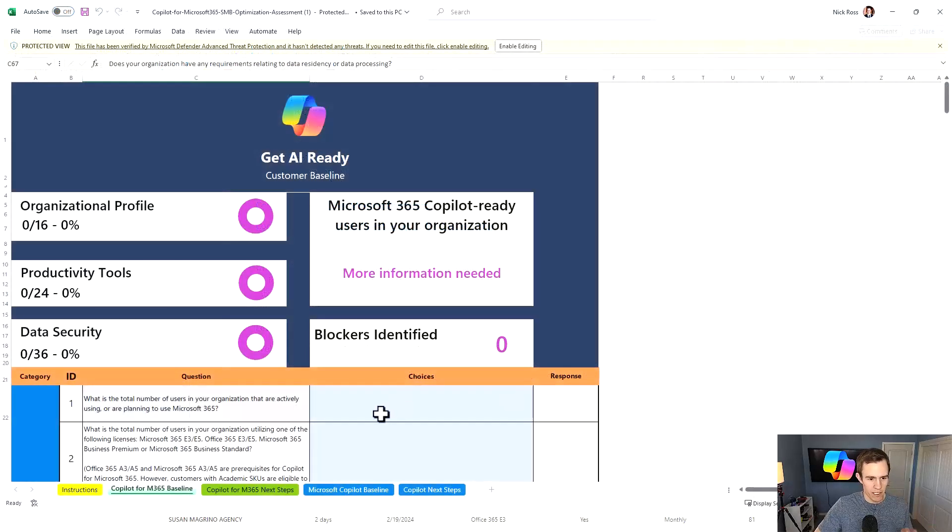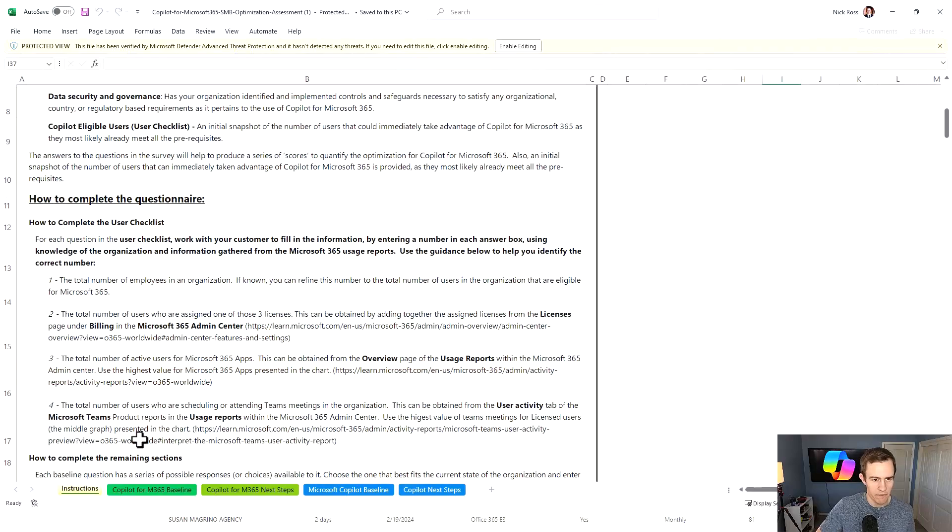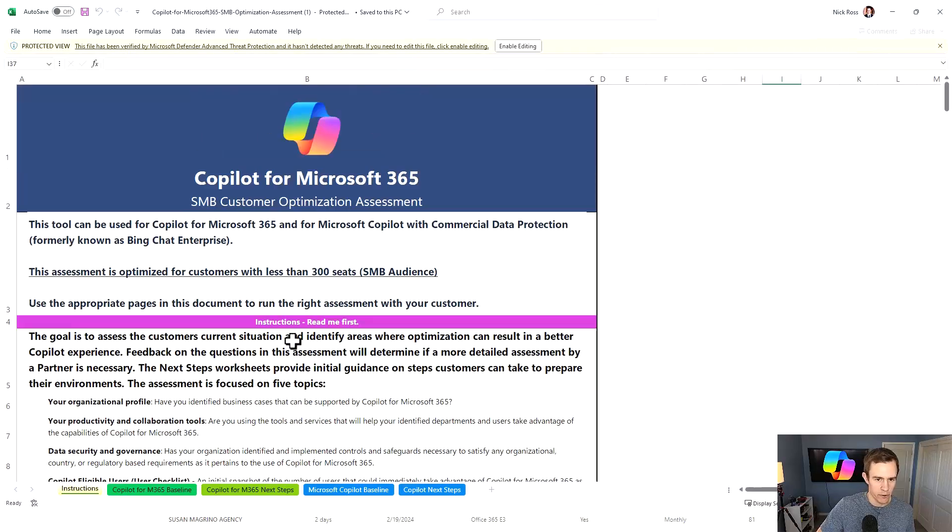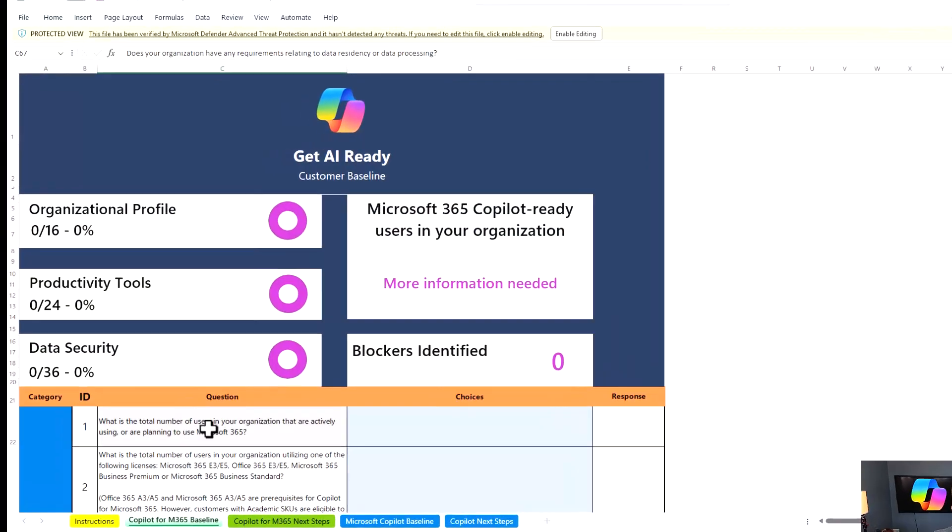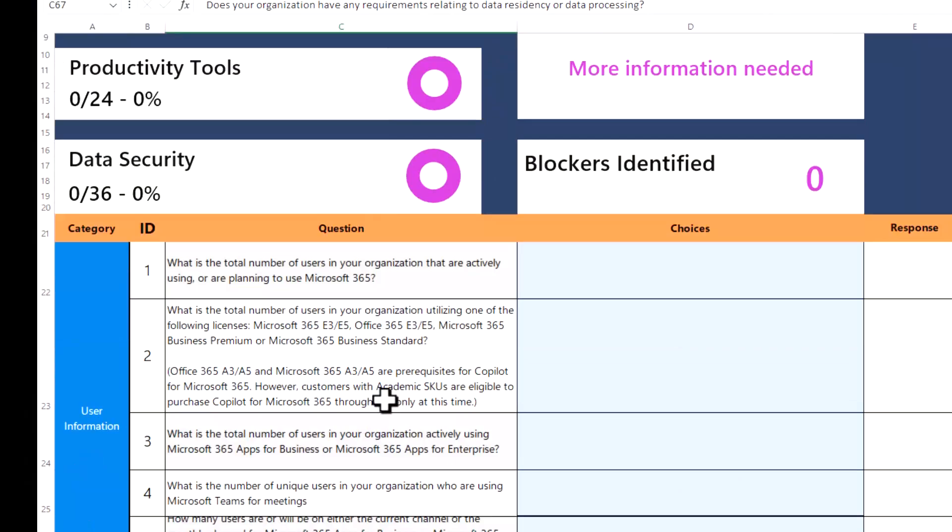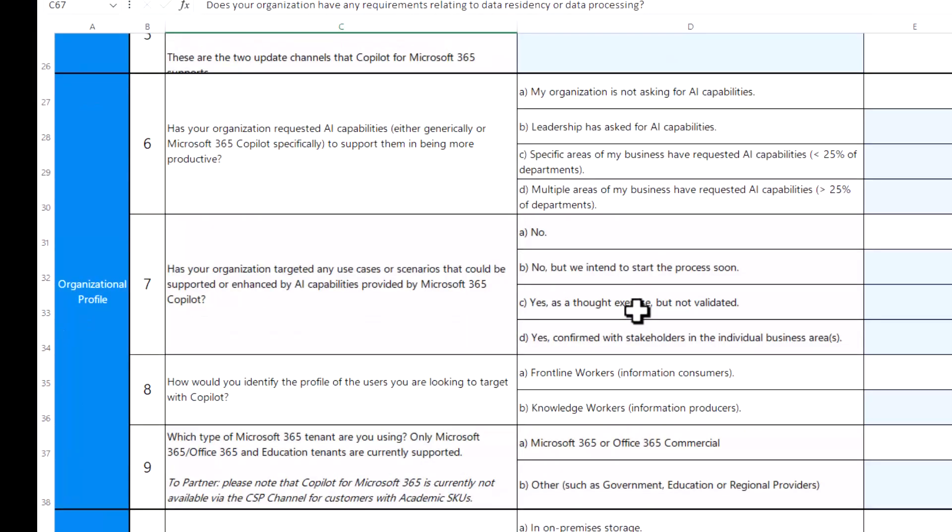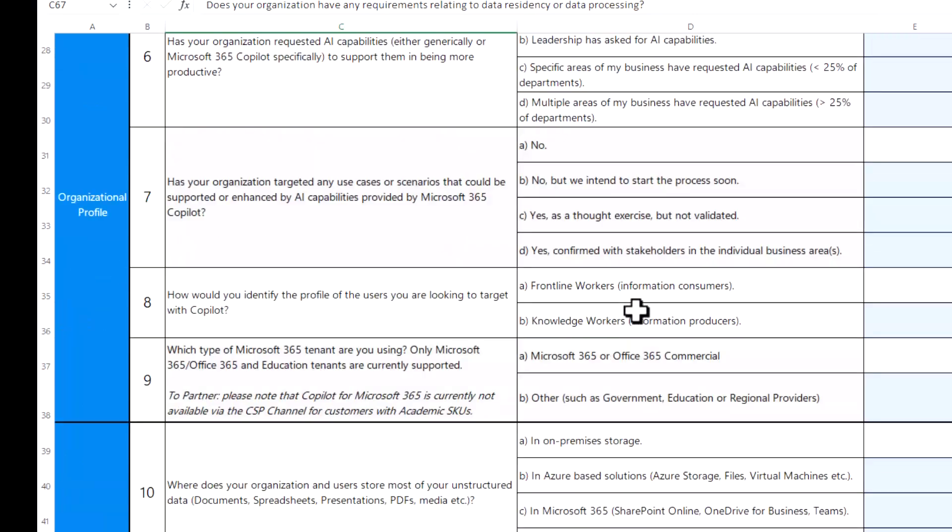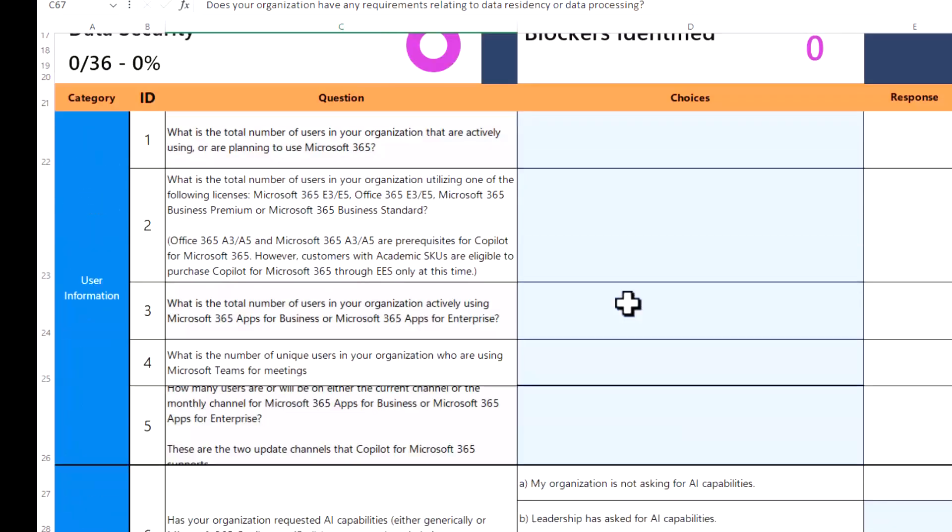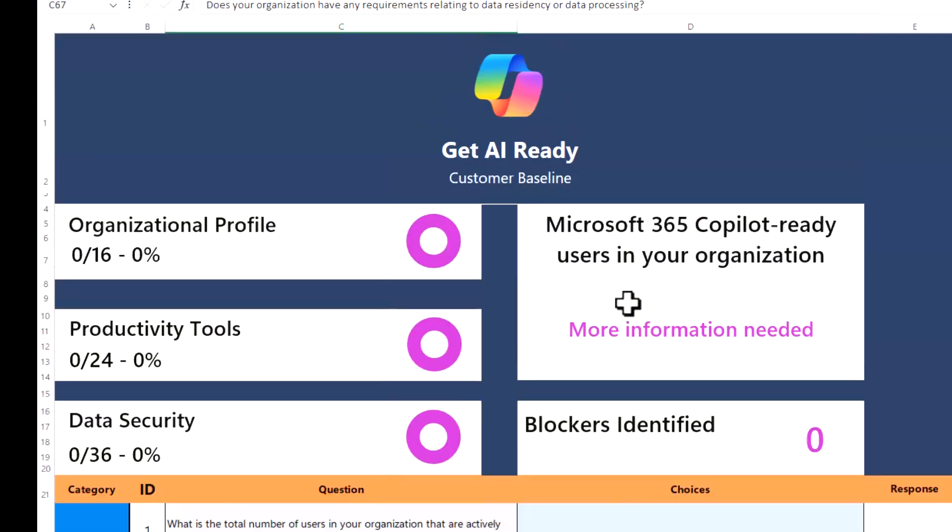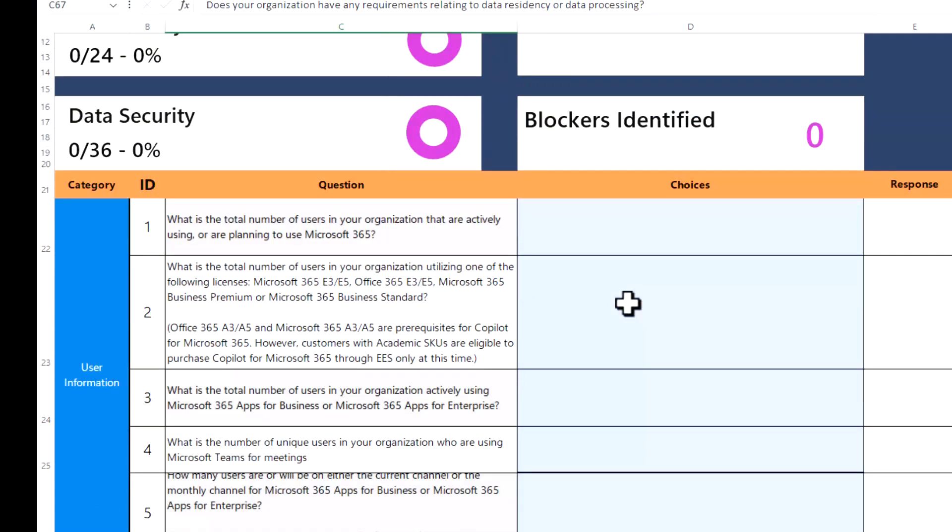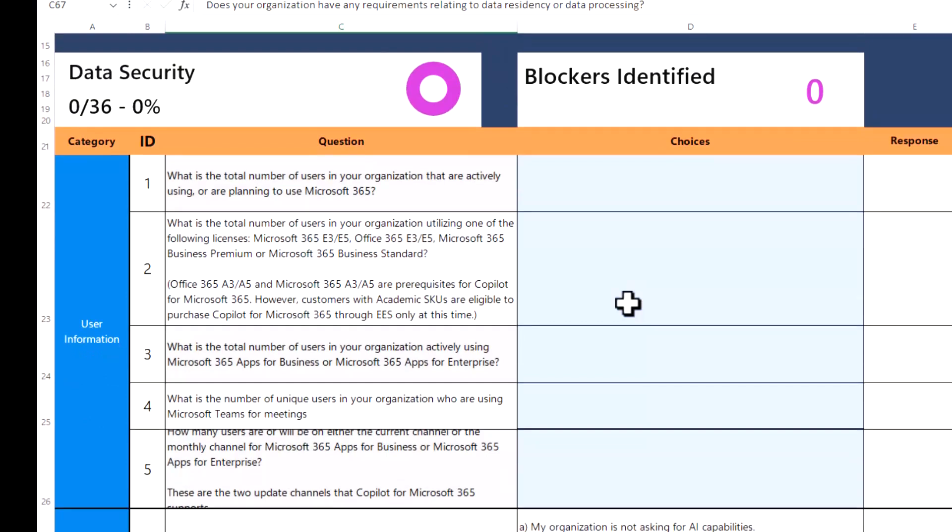So Microsoft has built this readiness assessment for SMB and they have all the instructions, everything like that. I'll link this in my blog post. This is maybe a great first step for you to take with them and walk them through this questionnaire, to say, okay, maybe you're lacking in some of your data privacy concerns or data protection that we would want to have before you roll this out completely to the organization or any AI solution.